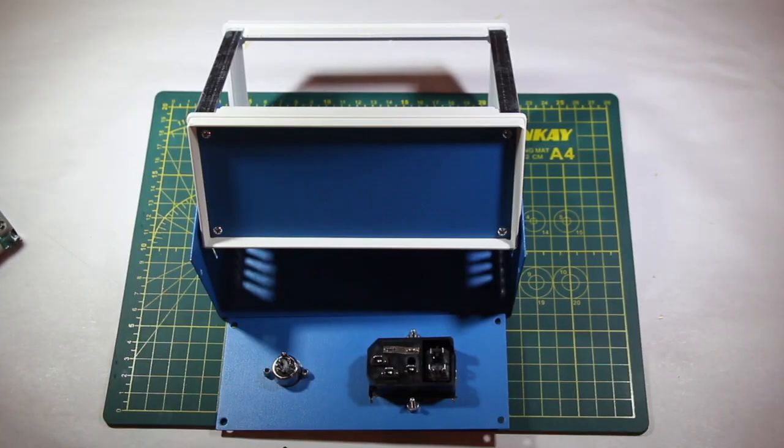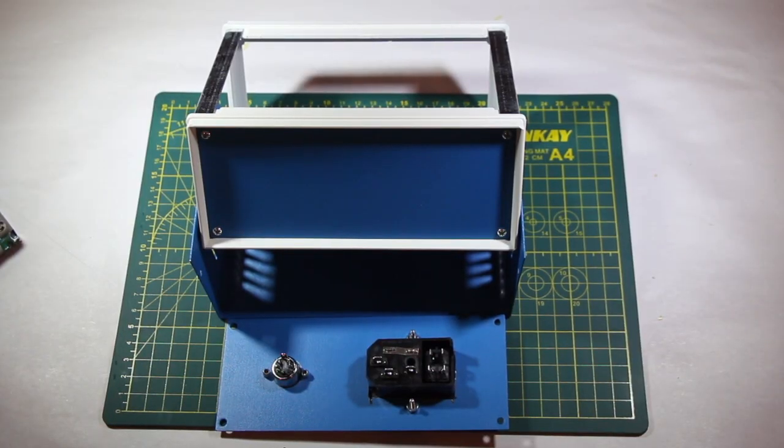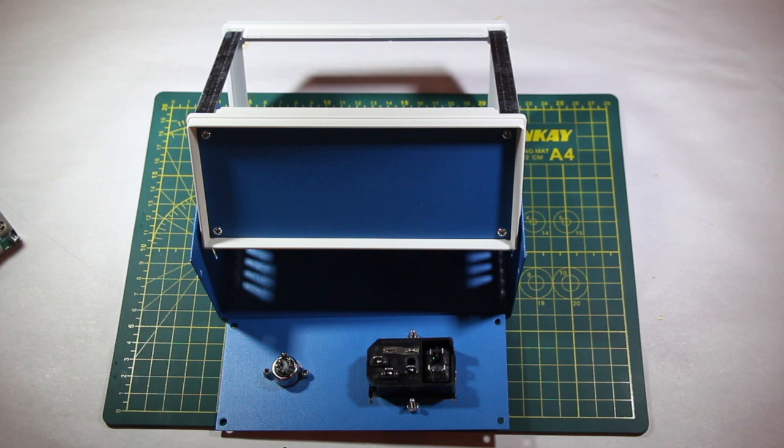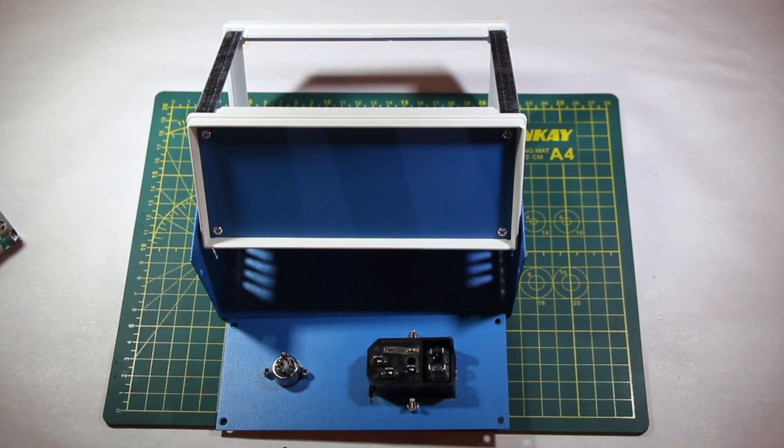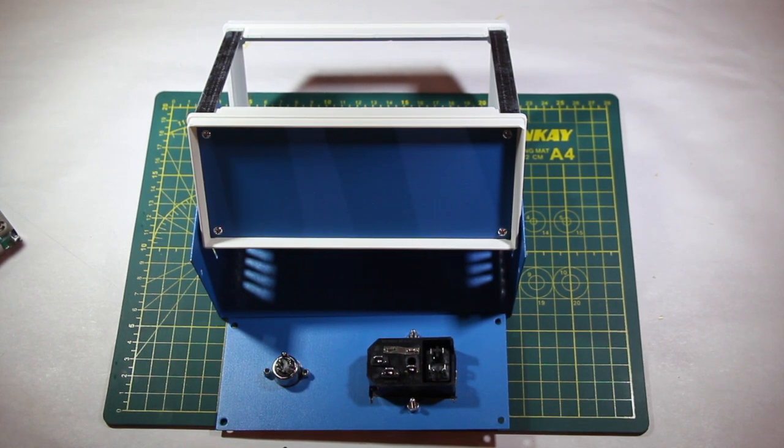And here is the case that I'll be using. I also picked this up through aliexpress for about $14.50 US. It'll be able to contain all of the components and it has some vents to help disperse any heat.